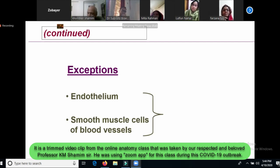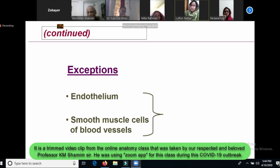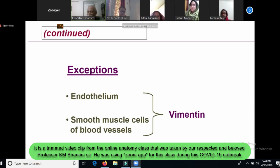For blood vessel, it is smooth muscle and it is in the blood vessel. There is an exception that the blood vessel can be blue in the blood vessel.